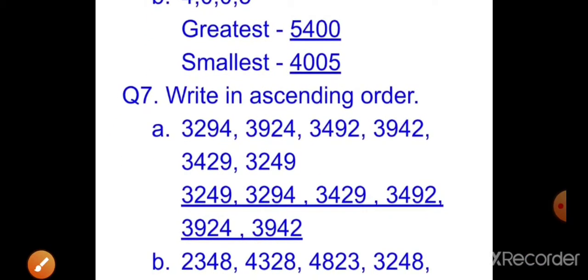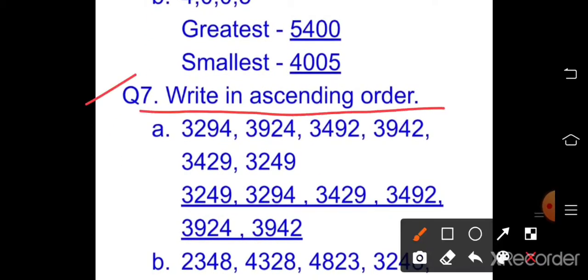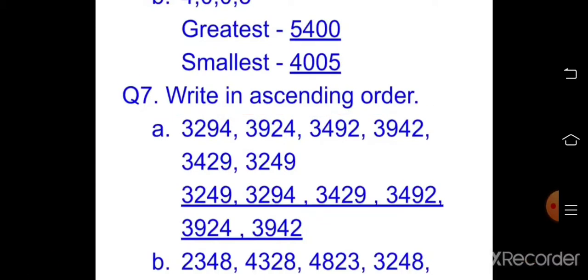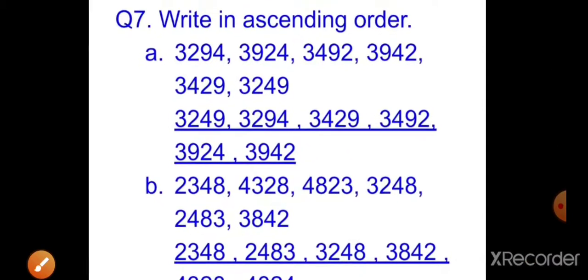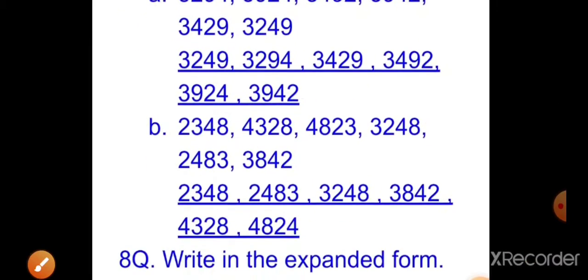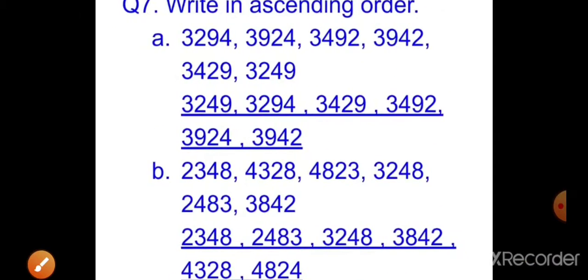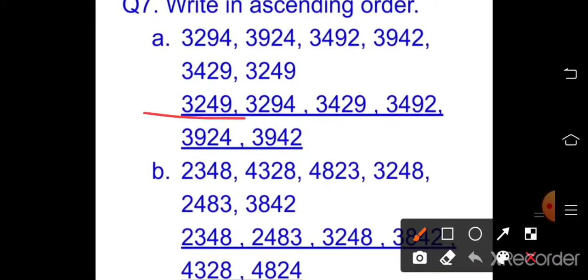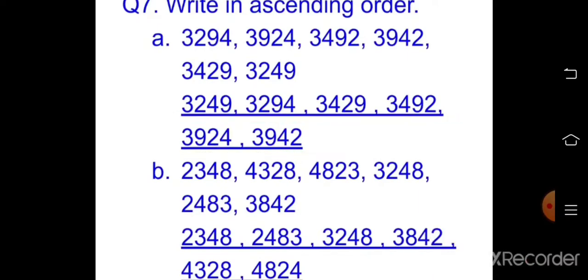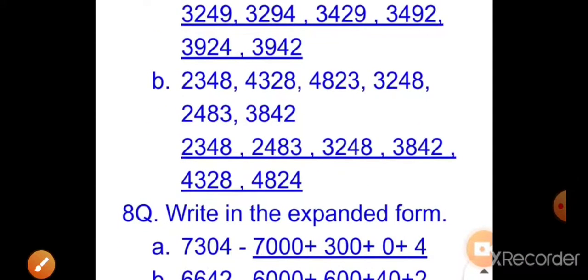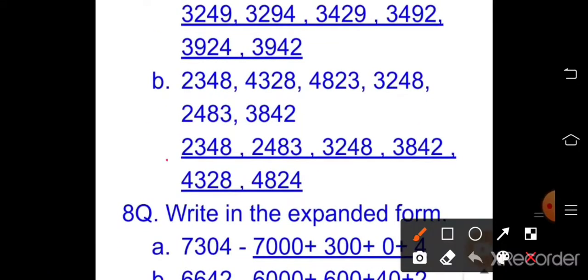Question seven — write in ascending order. Arrange the numbers from smallest to largest as shown. Match your answers with the given solution.